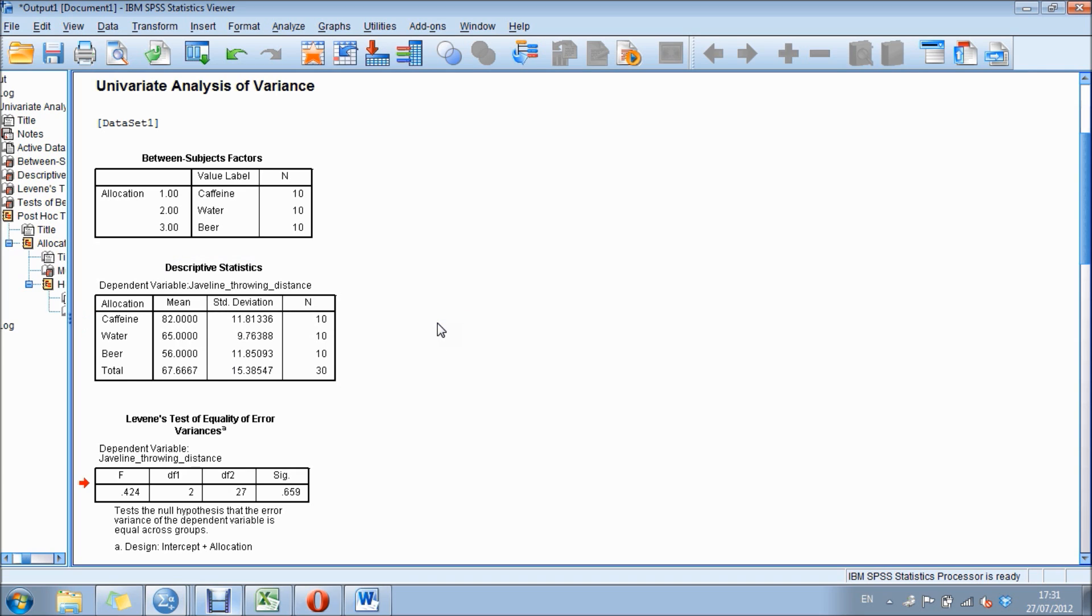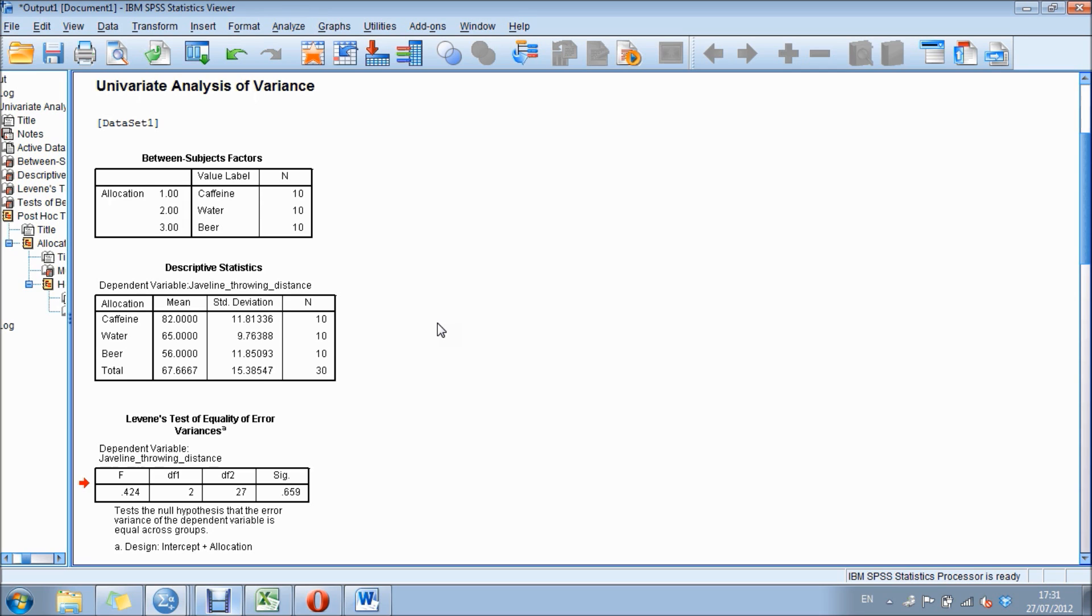The third box down, Levene's test of equality, is checking the assumption of homogeneity of variance. In this box, we're looking for a non-significant difference. This means the groups are not significantly different just due to chance.